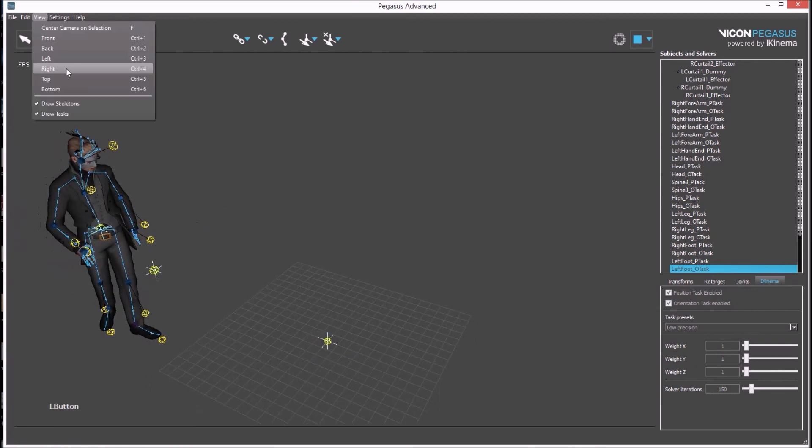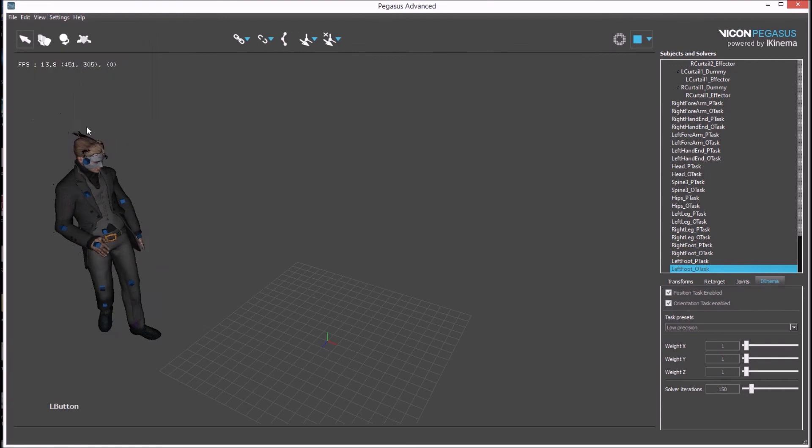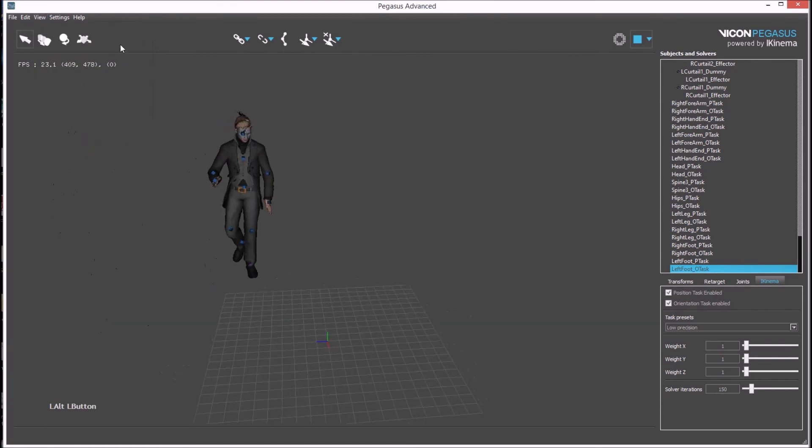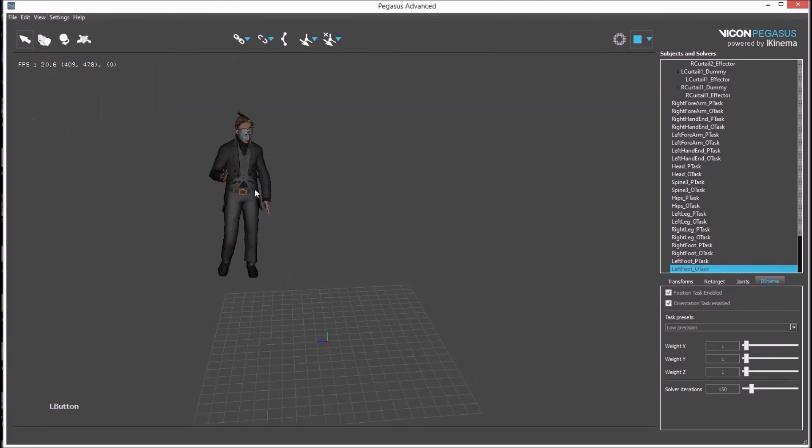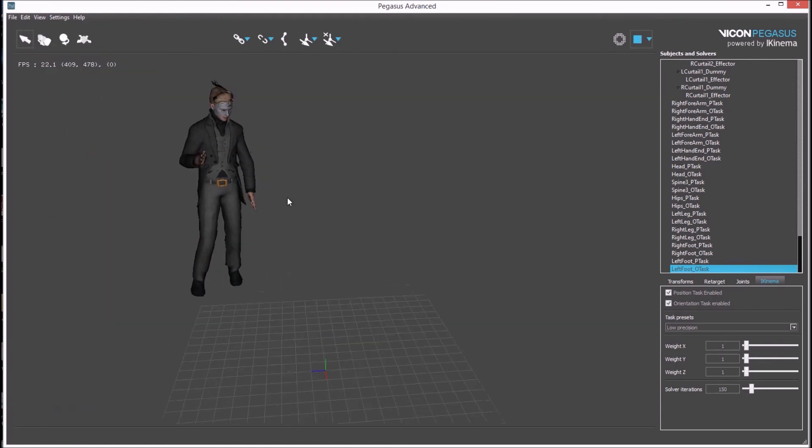In the view menu we can turn off the skeleton and the constraint tasks to better evaluate how the avatar is moving.